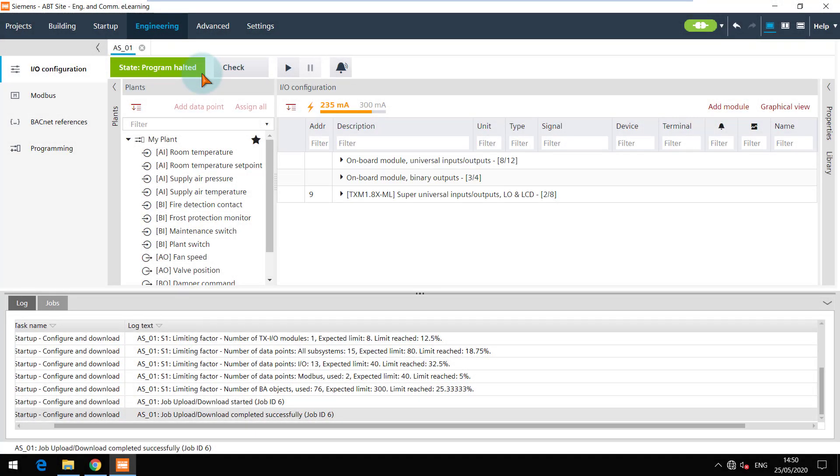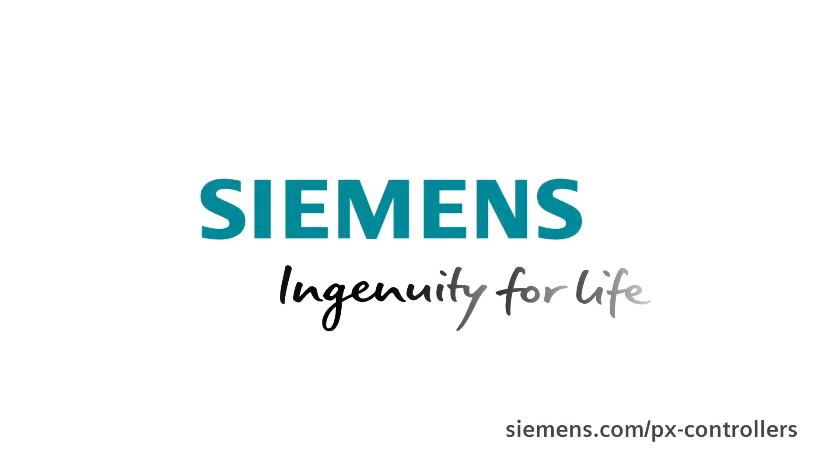You are at the end of this video. Thanks for watching. Siemens. Ingenuity for life.